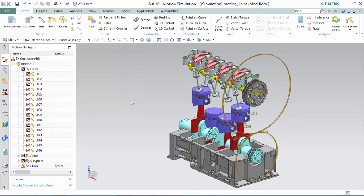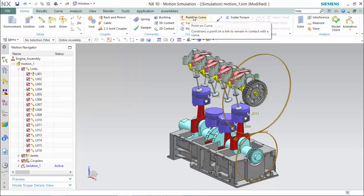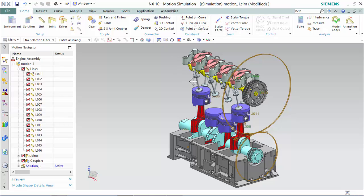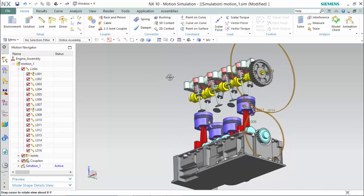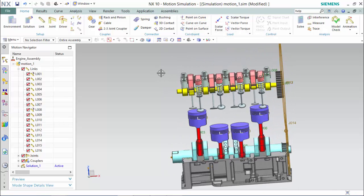Now we will create point on curve constraints for the valves where the cam valve guide intersects.